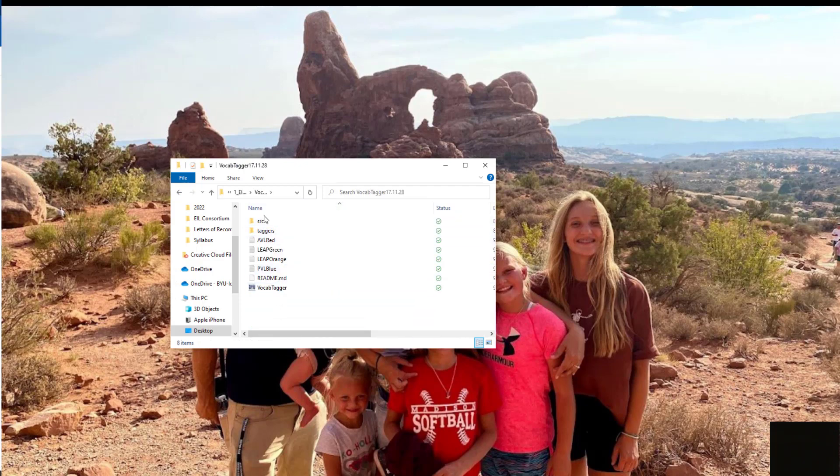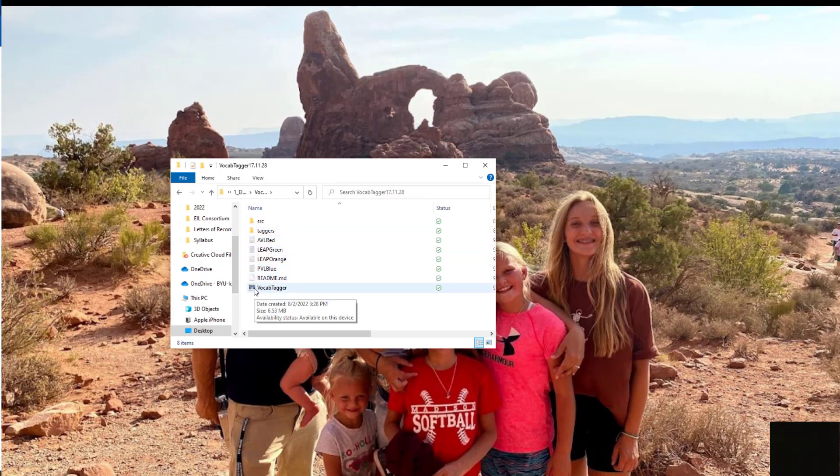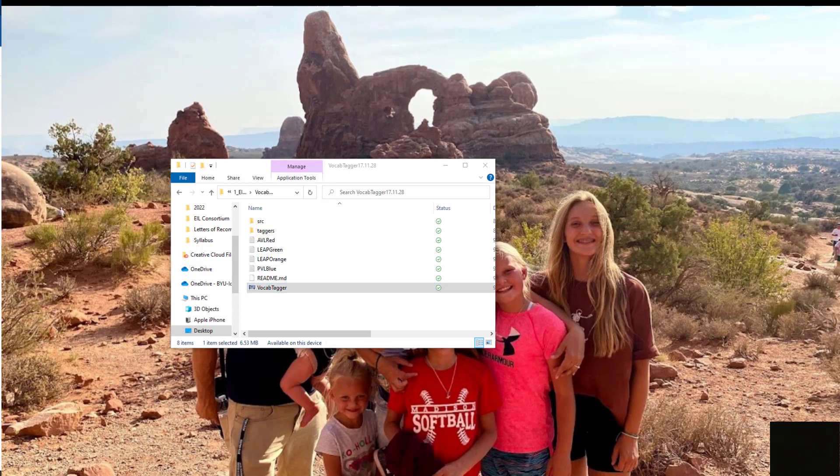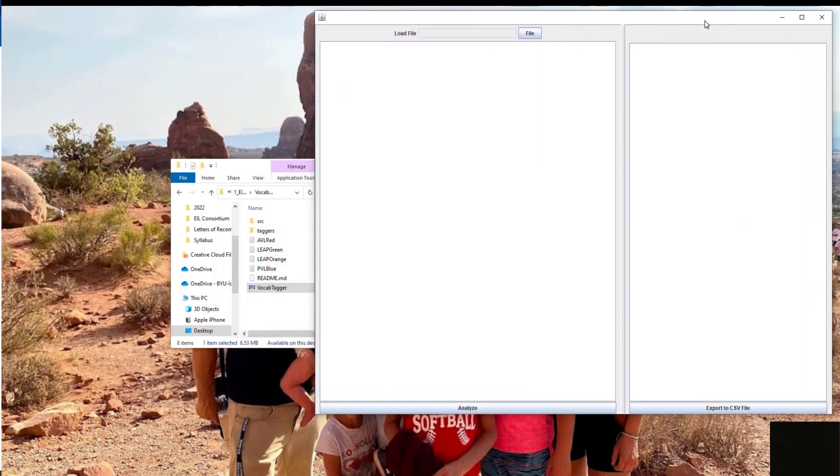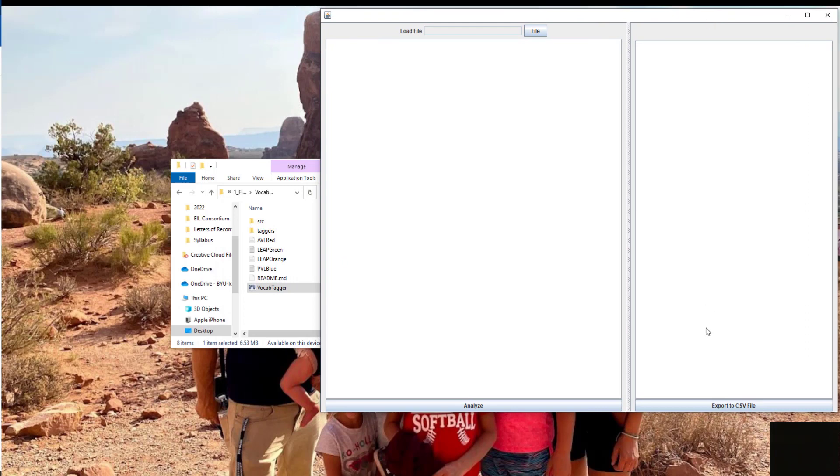You'll see some different folders and files. Ignore all of those and just click on the one that says BYU vocab tagger. This will appear and I'll show you how to use this in just a second.